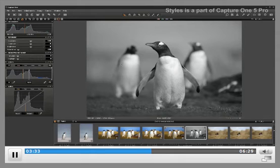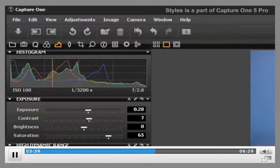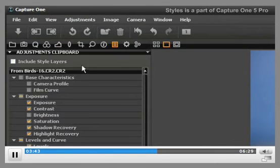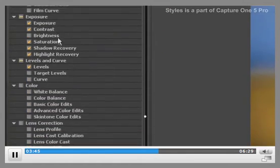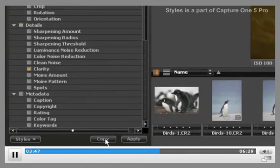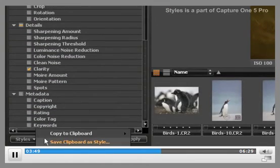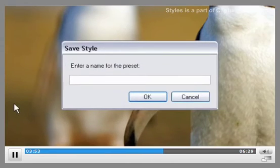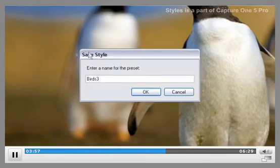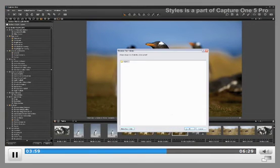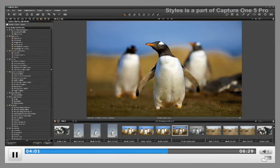You can also use Styles for saving any number of adjustments into a single setting for easy reuse on other images. Creating Styles from adjustments you have already made is very easy. Come over to the Adjustments clipboard and if the adjustments aren't already recorded there, press Copy. Then come down to Styles and Save Clipboard as Style. A dialog will open up — we'll call it Birds 3. Press OK and now you have the style saved.